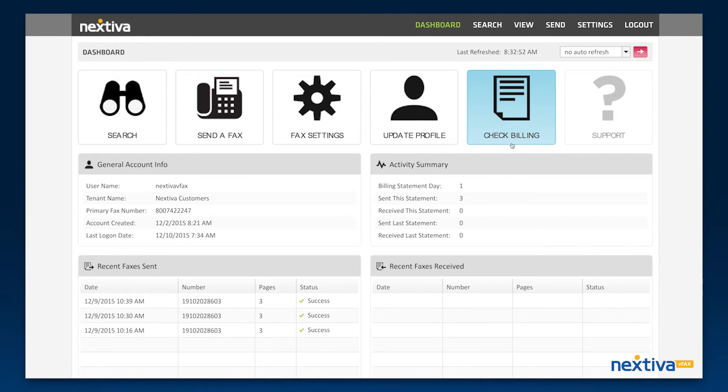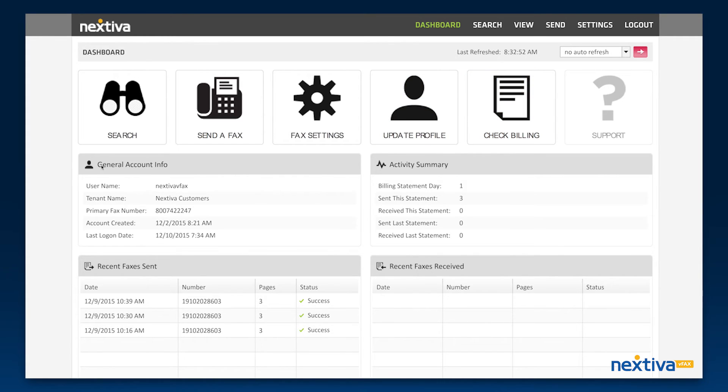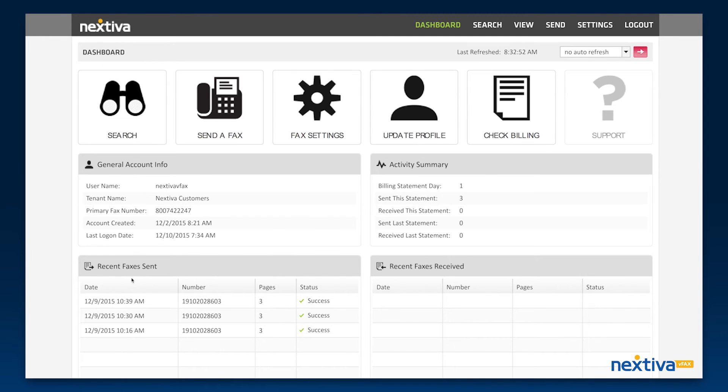Check billing is where you will find information on how many pages you have sent and received so far for the month. Also on this page, you will find general account information such as your fax number, activity summary, and a snapshot of faxes sent and received.